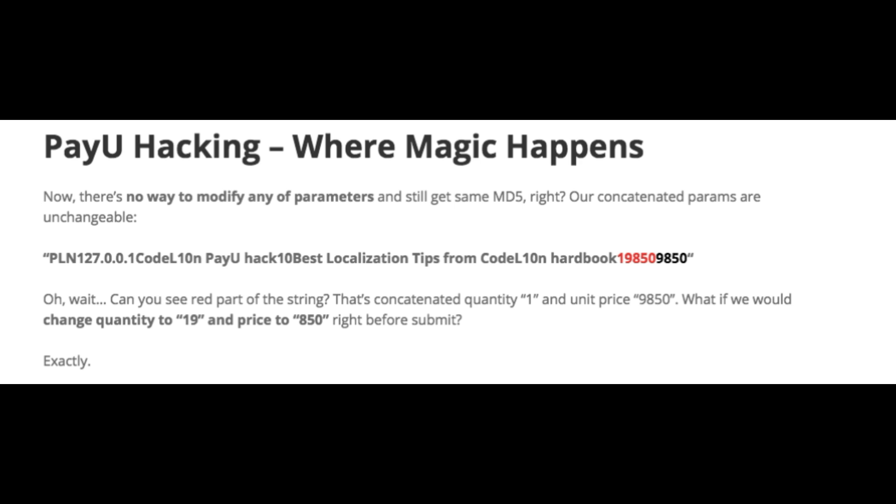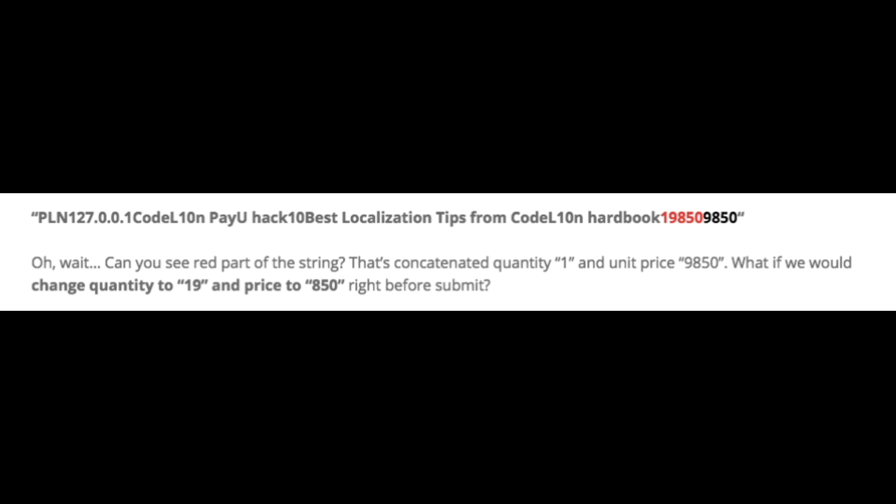For example, as mentioned in this article, we can change the number of units to 19 and the unit price to 850. And we will still have the same string, even though we've changed the parameters.